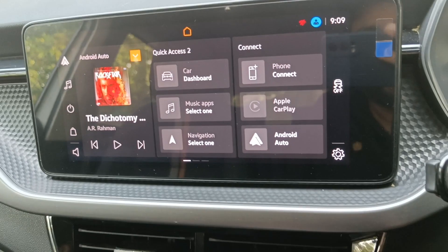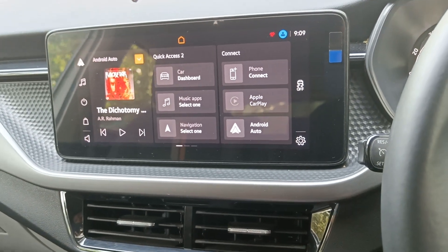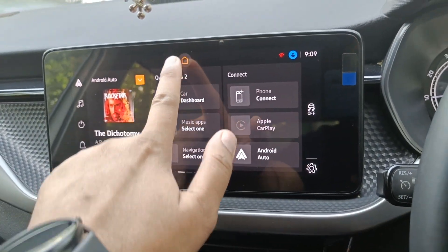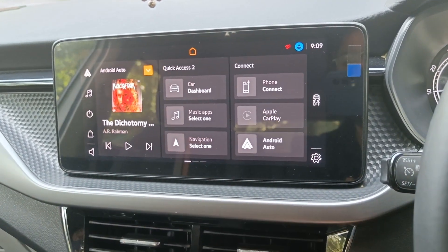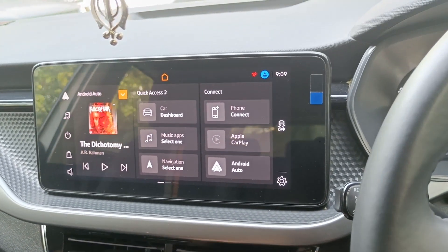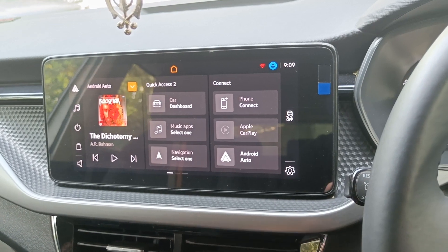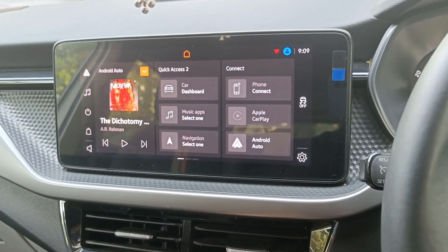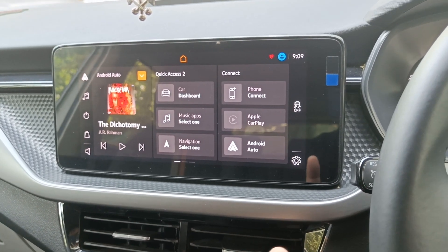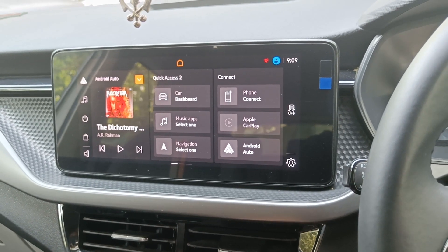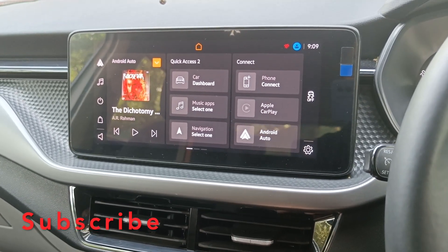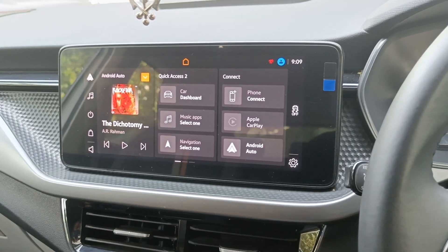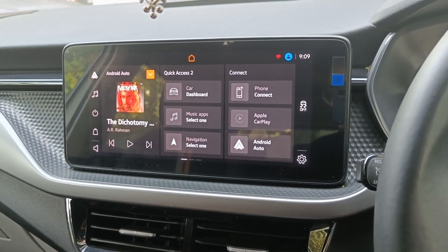Let's start today's video. First of all, you're watching the infotainment system touchscreen, which is very easy to use, very comfortable, and very good. In Skoda Slavia and Skoda Kushak, exactly the same infotainment system with the same size and same features has been provided. Now let's talk about how to connect Android Auto and Bluetooth in Skoda Kushak.